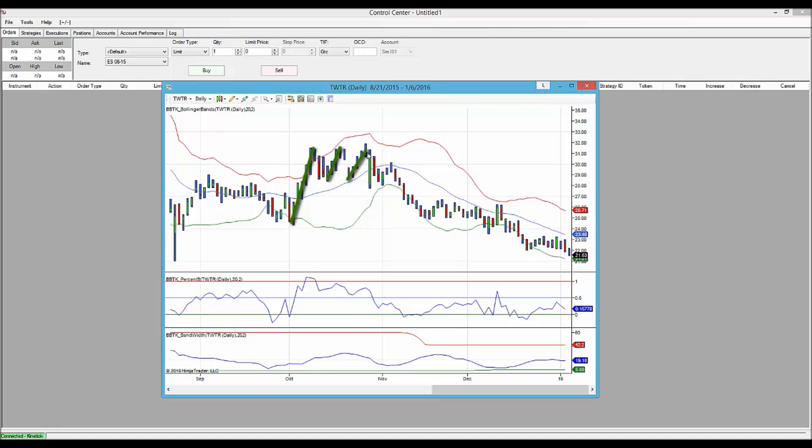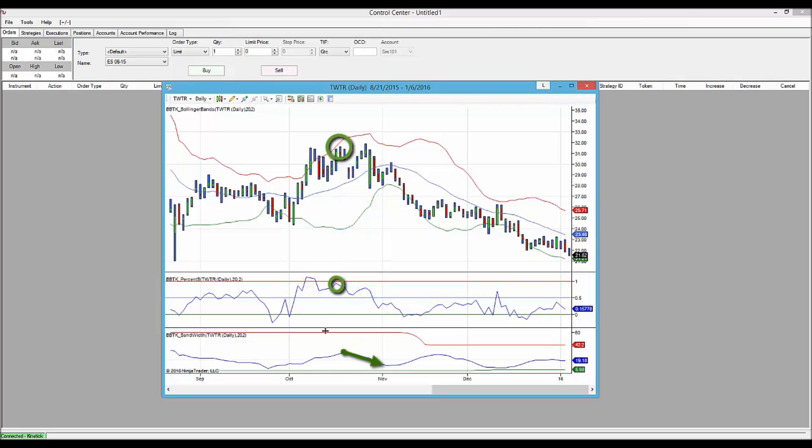So we have three lower peaks in percent B. What we look for is Bandwidth to turn down on the second peak, and that's exactly what we have here.